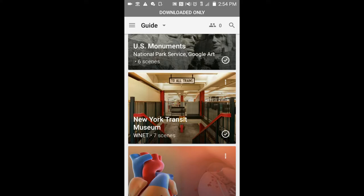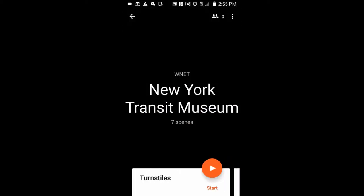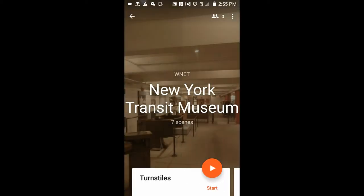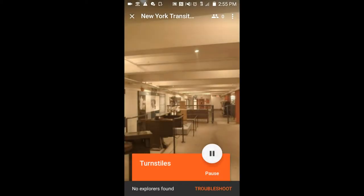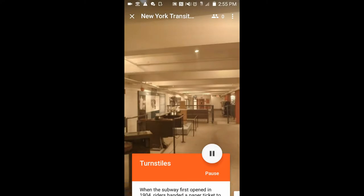So I want to tap the expedition. Tap Start. Notice it says no explorers found. Off to the side, I'll connect the iPad to my phone's wireless hotspot and join the expedition. Notice the no explorers message has gone away.